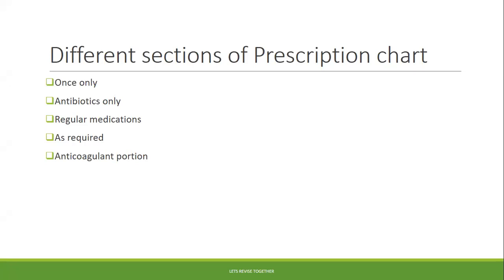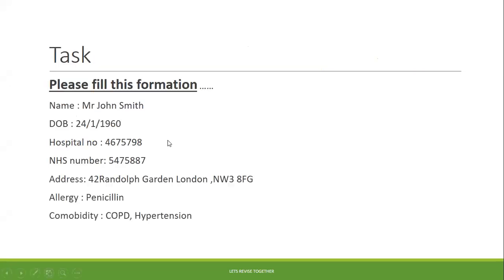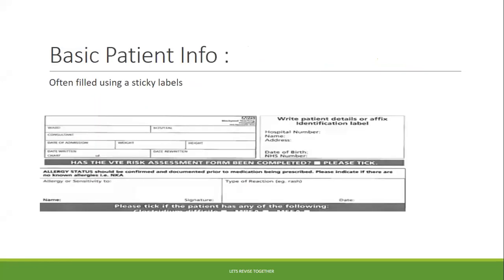Now let's look at a task. From the patient details — name, date of birth, hospital number, NHS number, address, allergies, and comorbidities — fill in the patient information portion of the prescription. If there are stickers available, you can simply place them in the appropriate column. Don't forget to fill out this portion.